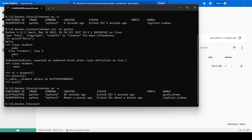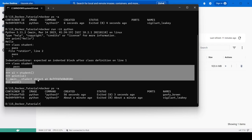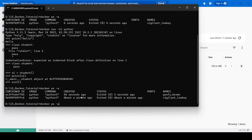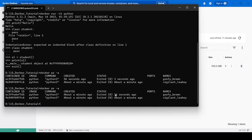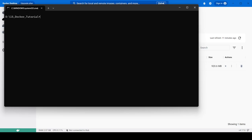Now checking the container list: one container exited about a minute ago, and the one we just used exited three seconds ago. After waiting a bit it shows 26 seconds ago. If you run docker ps it shows only currently running containers — currently there are no running containers.